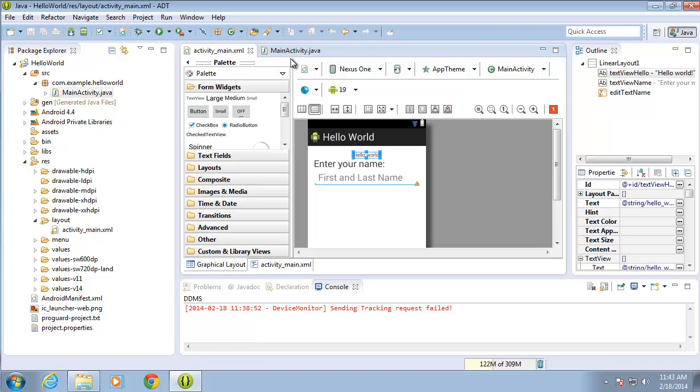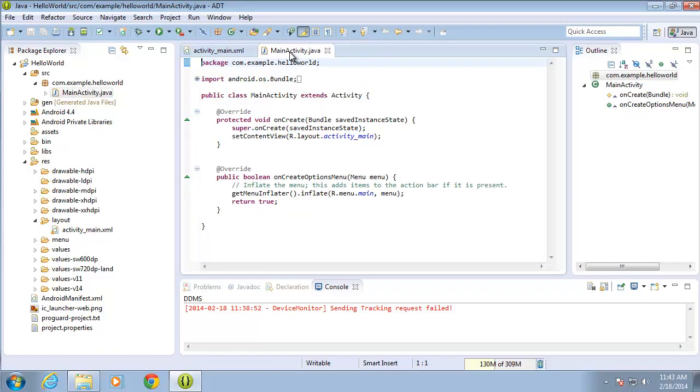I'll be creating two new objects in our Java file, and we're going to use the findViewById method to link them to our source code, so that we can later work with them in our code.